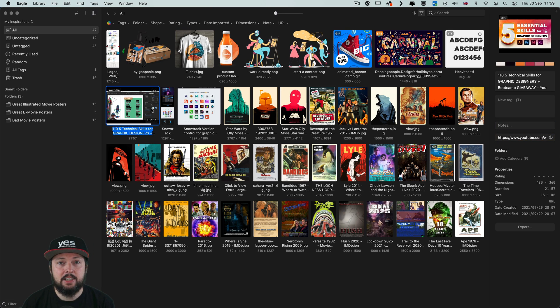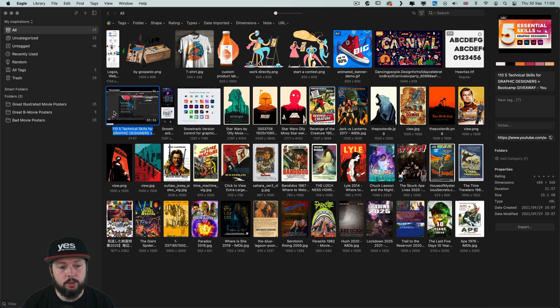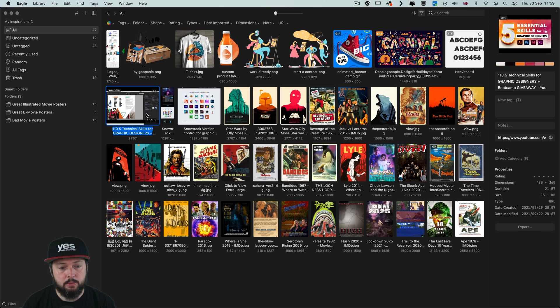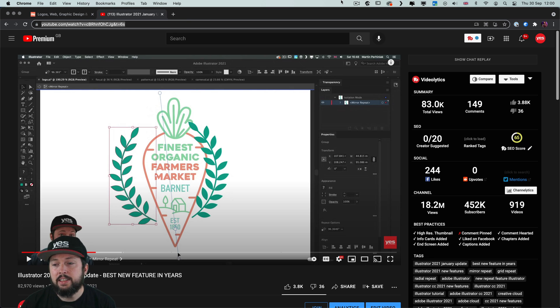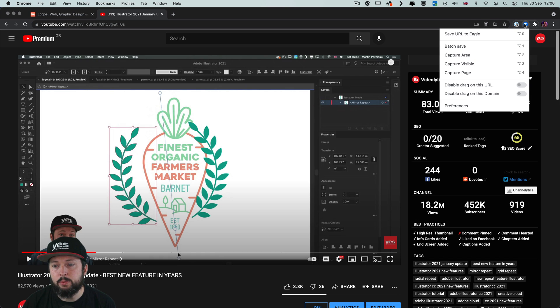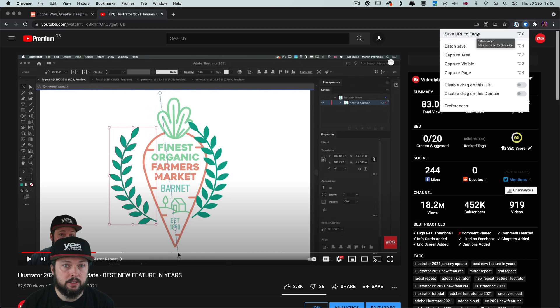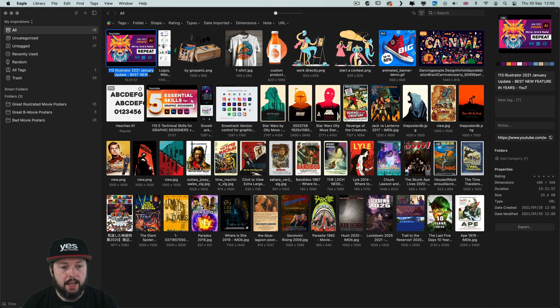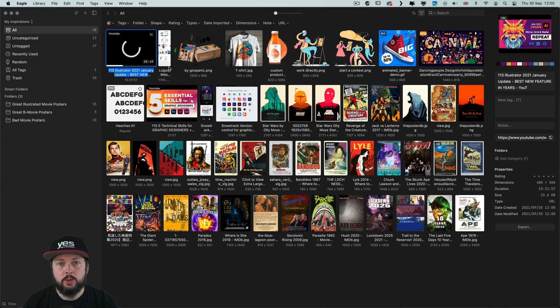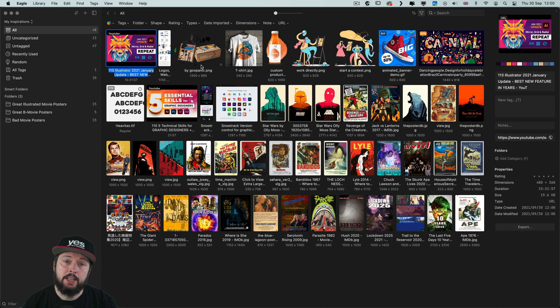And it is quite cool that by just simply hovering over the thumbnail I can skim through the video. And the way you create these video bookmarks is very simple. You just have to choose save URL to Eagle. And there it is showing up straight away in my library.